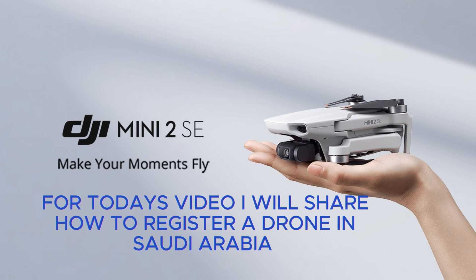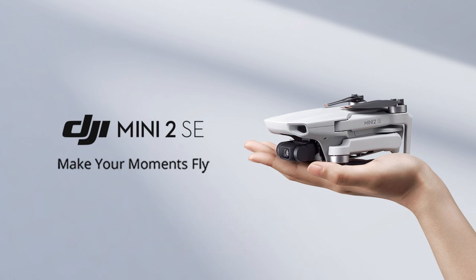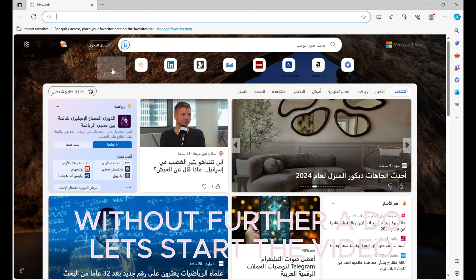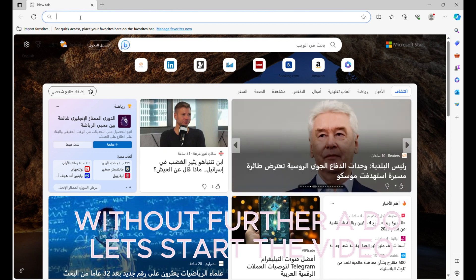For today's video, I will share how to register a drone in Saudi Arabia. Without further ado, let's start the video.